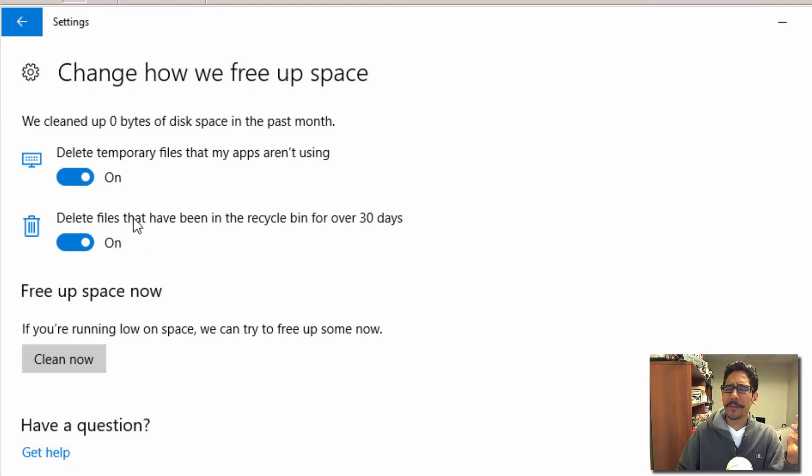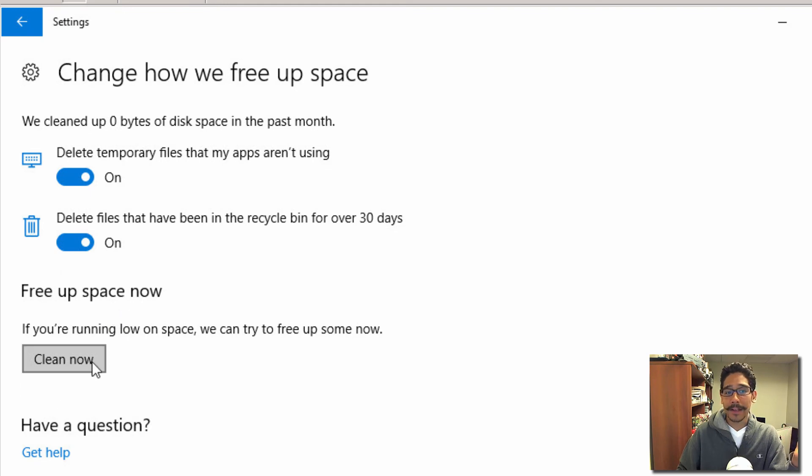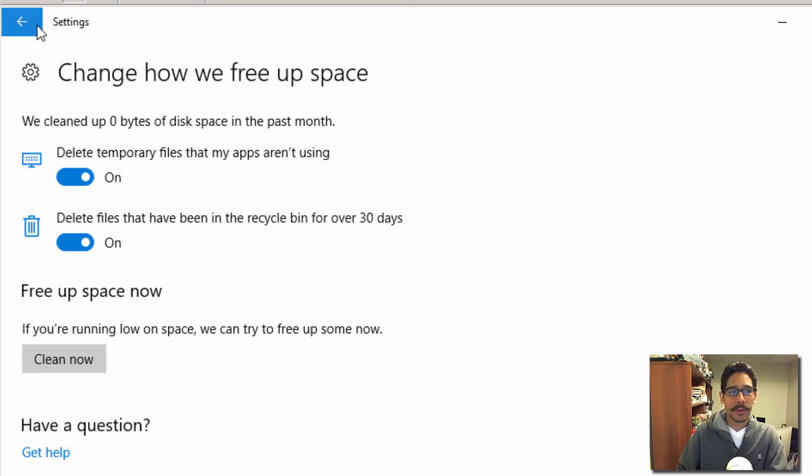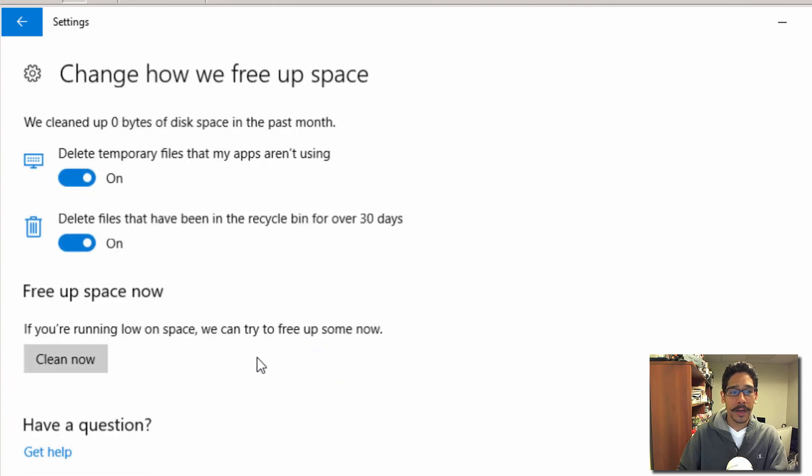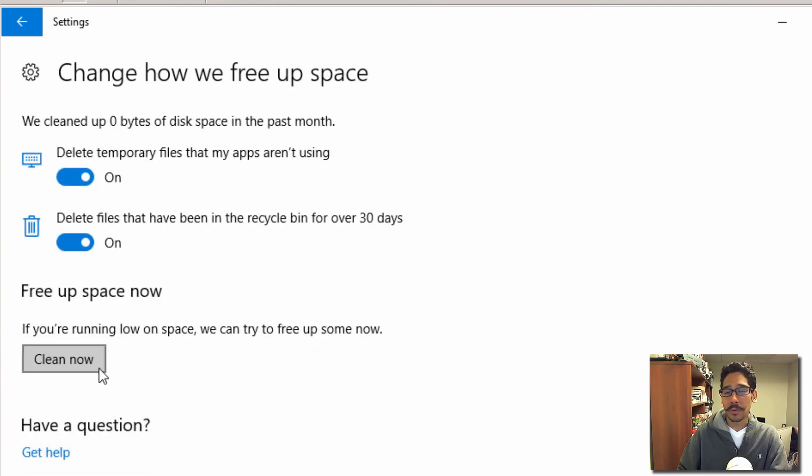By default this is turned on, and you can also do it manually if you want. If you don't want to wait until the schedule kicks in for Storage Sense, you can always go in here and just do the cleanup.